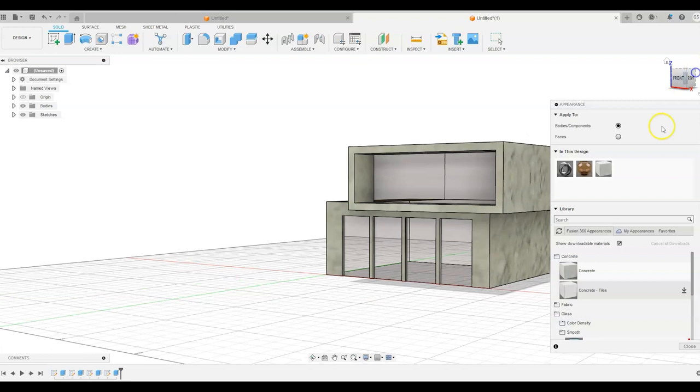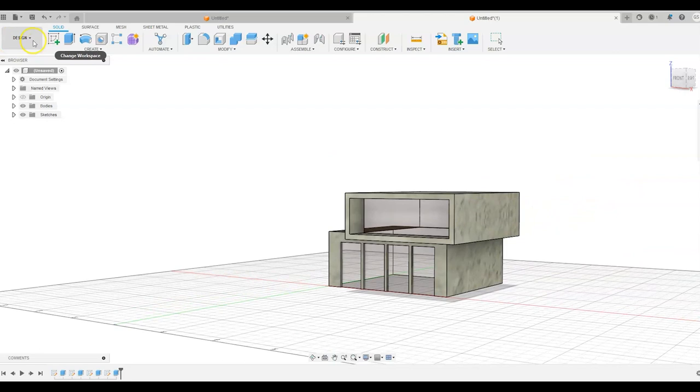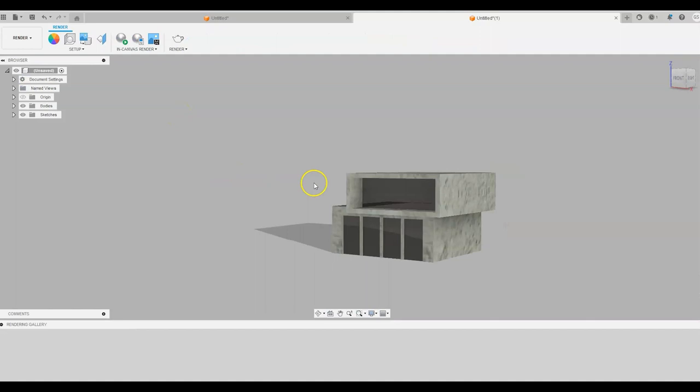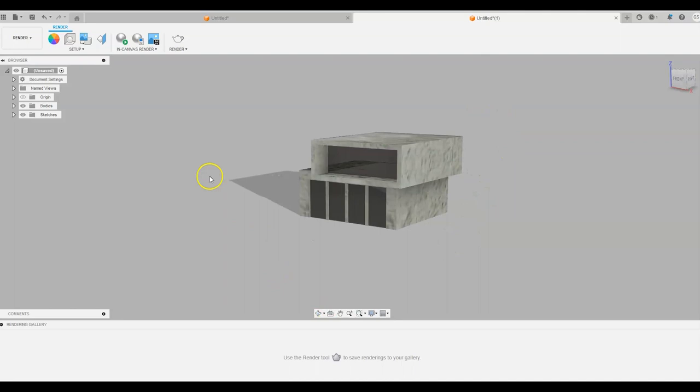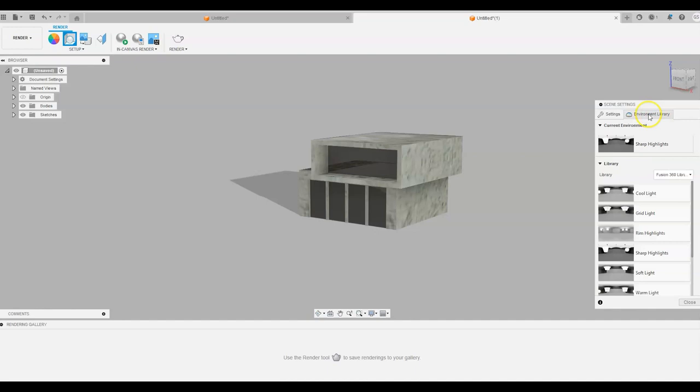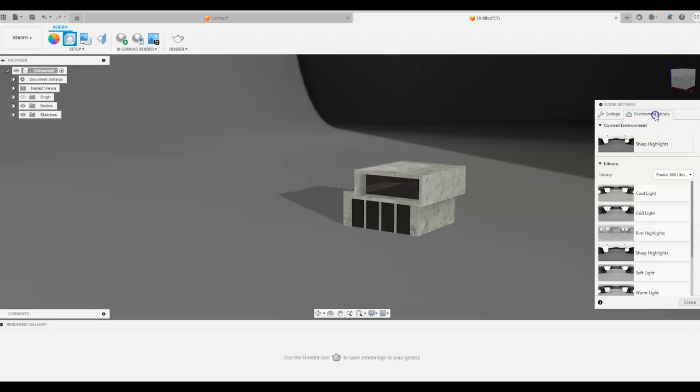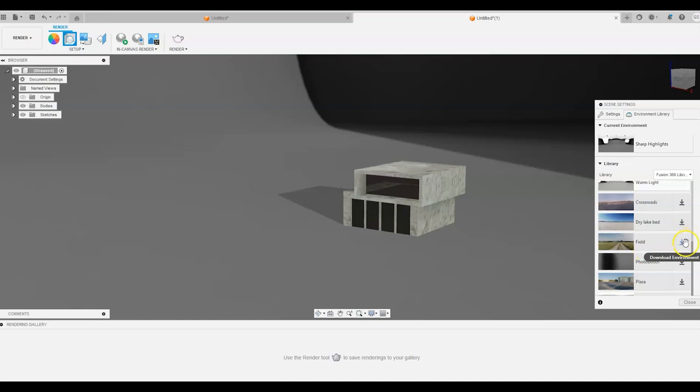So now we can start to see what it's looking like from the outside. Now minimize that bit there. And what we can do, let's just go into render and we might start to render that now. And we start to get our impression of what we want to do. In setup, you can click on setup, environment library, and we should pick an environment. We'll go down into field, we'll draw a lake bed and download that. And we'll actually put the environment on to our project.